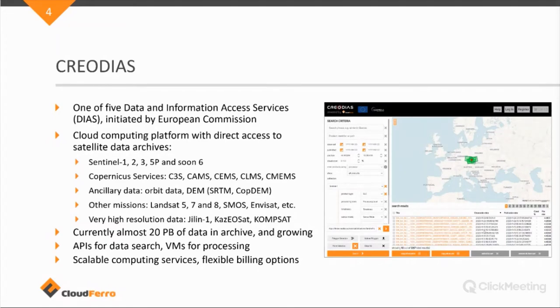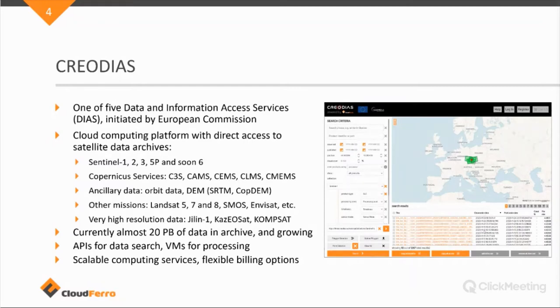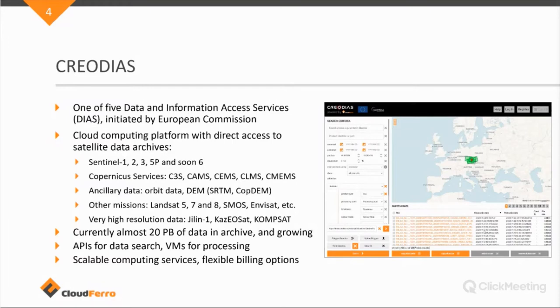The data can be accessed through APIs, can be used through a GUI, like you can see the screenshot on the right, which is the Creodias Finder, where you can be more like a traditional data search engine where you can search for data and download it there as well.